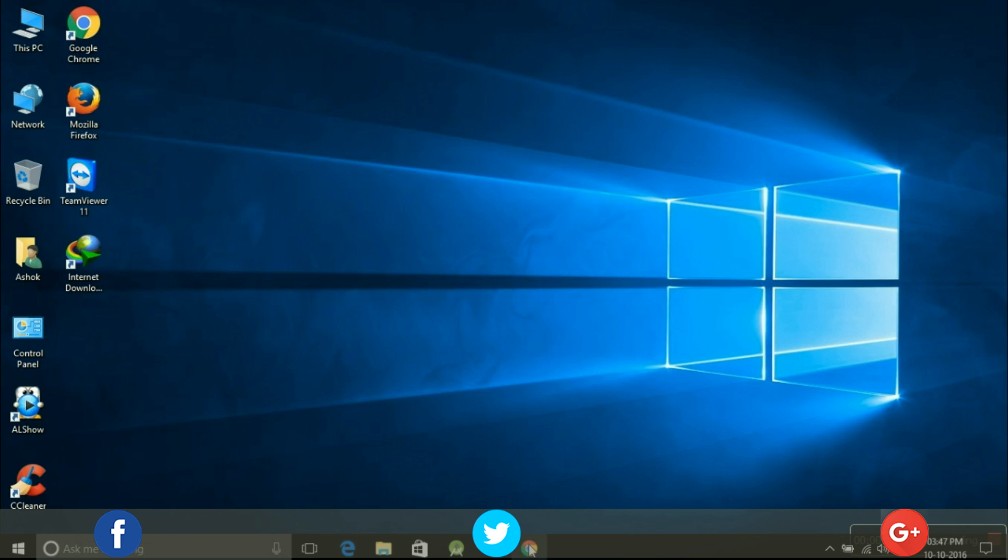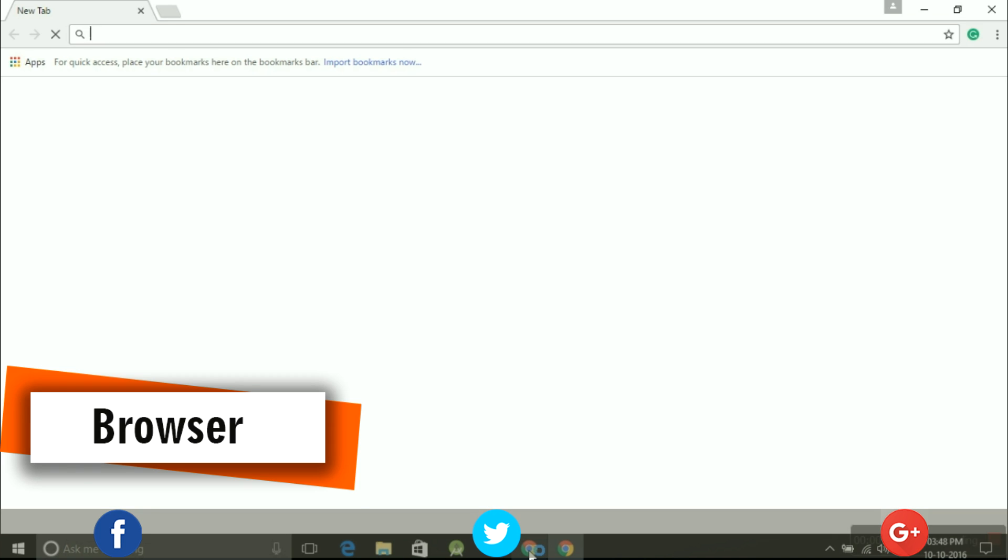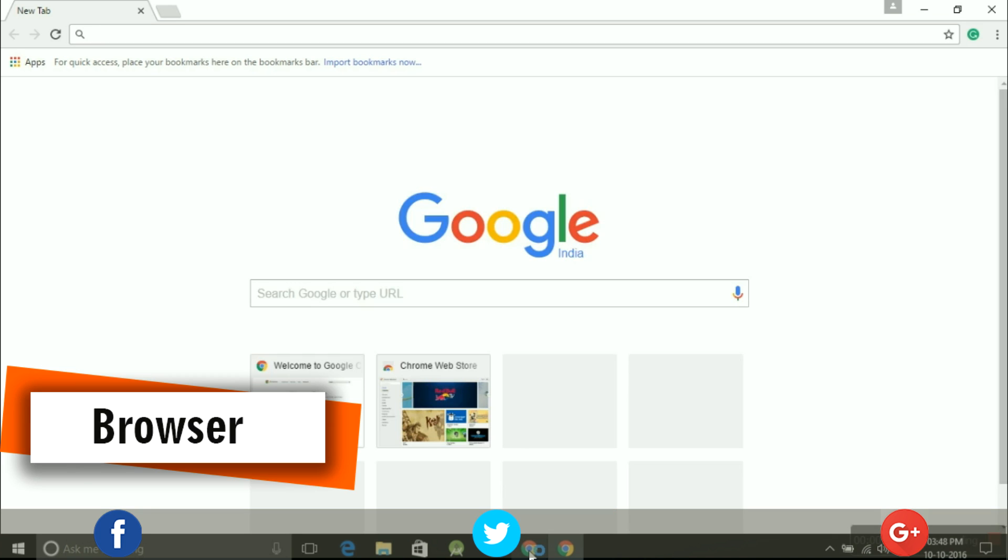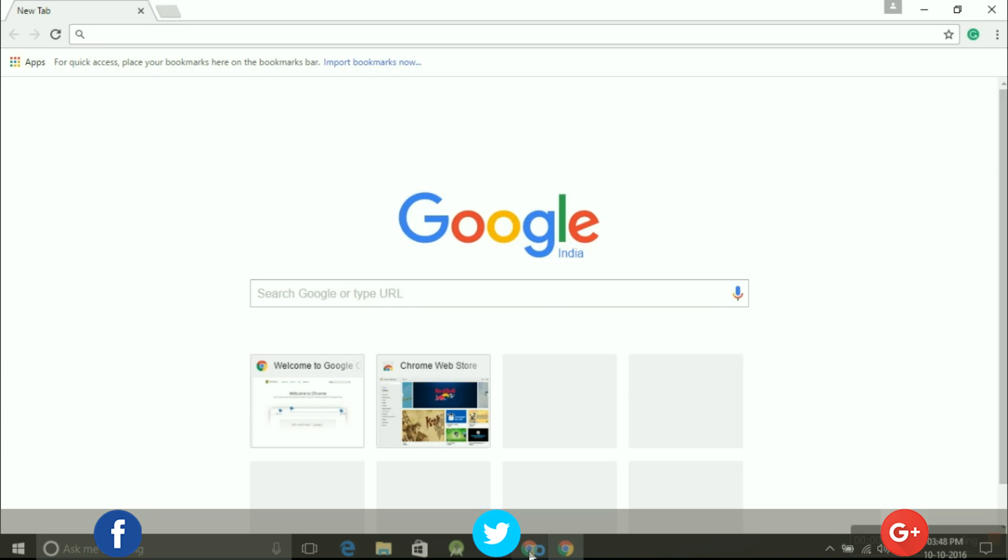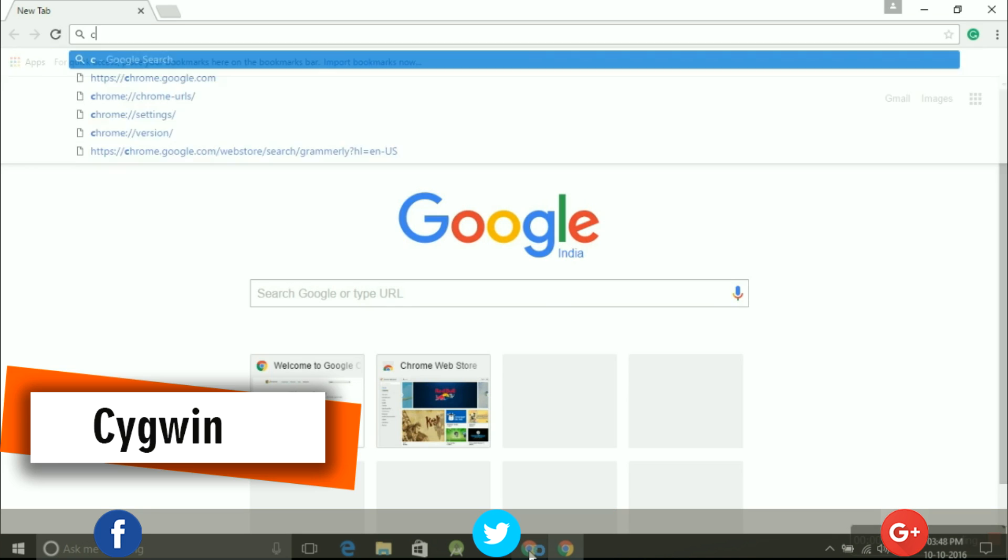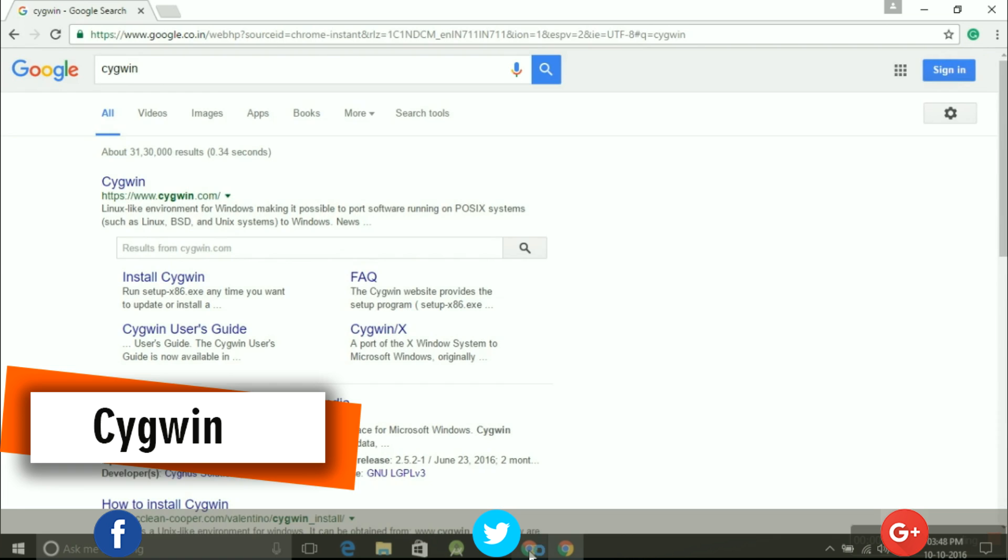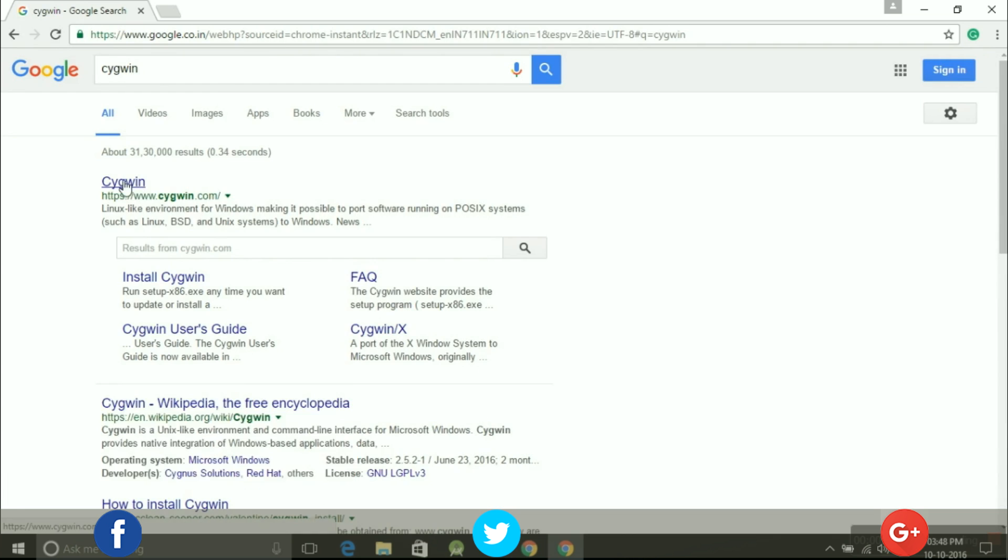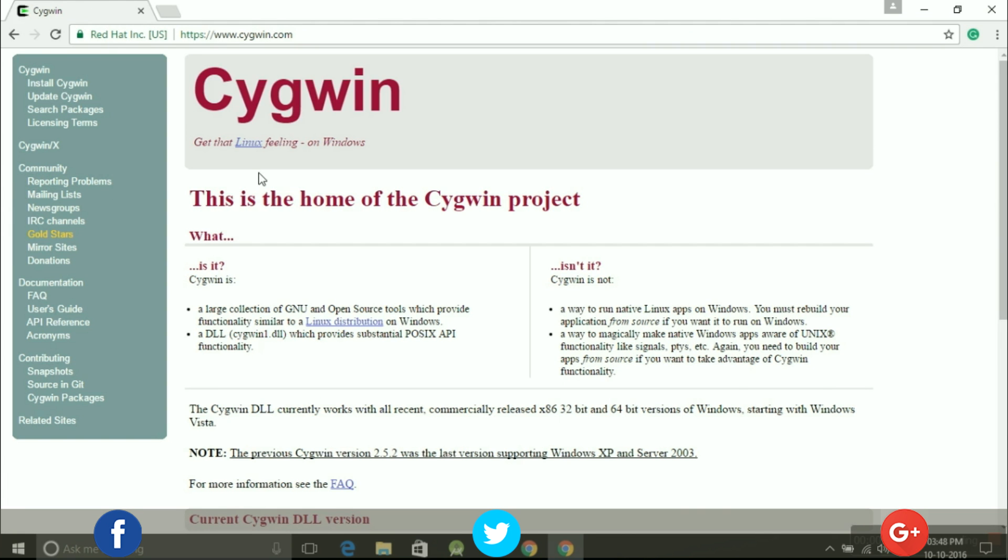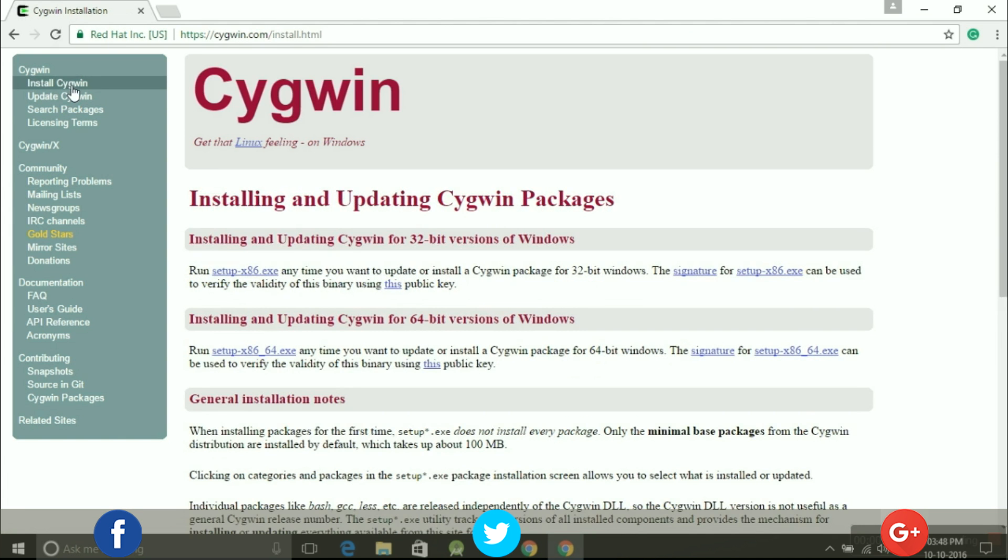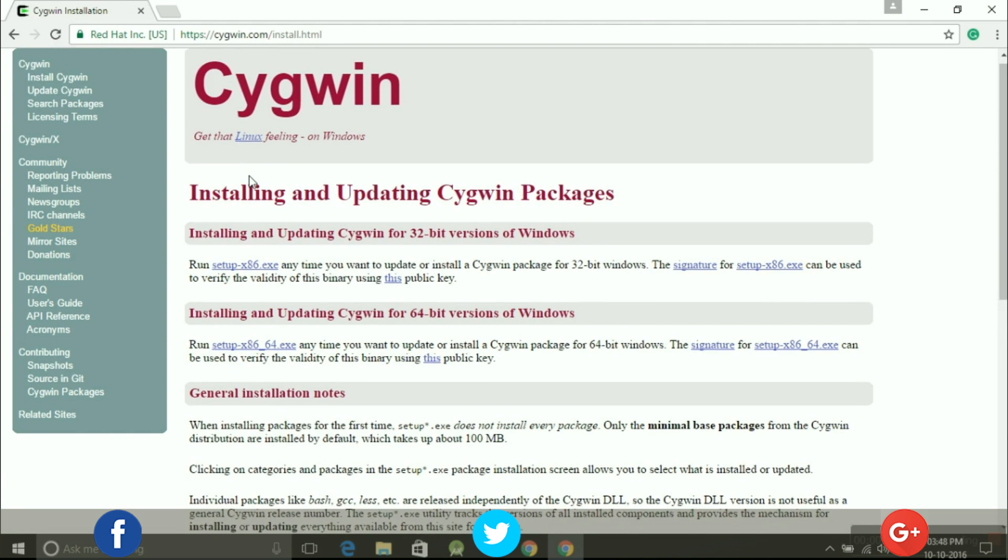Step one: open any browser you want and search for Cygwin and go to the Cygwin official website. Step two: to download the setup file, click on Install Cygwin that's available on the left-hand side menu.